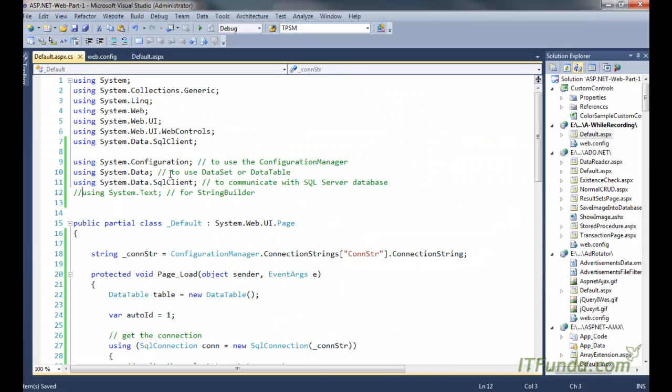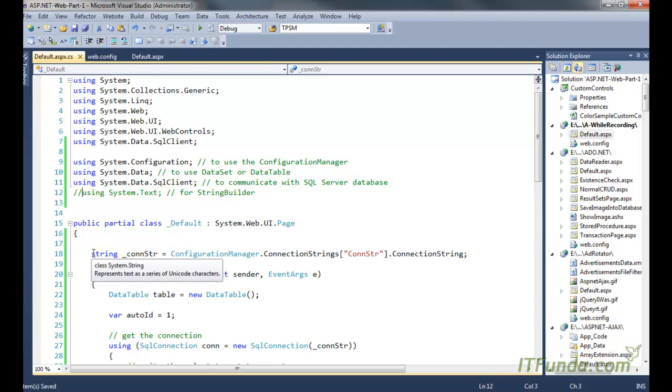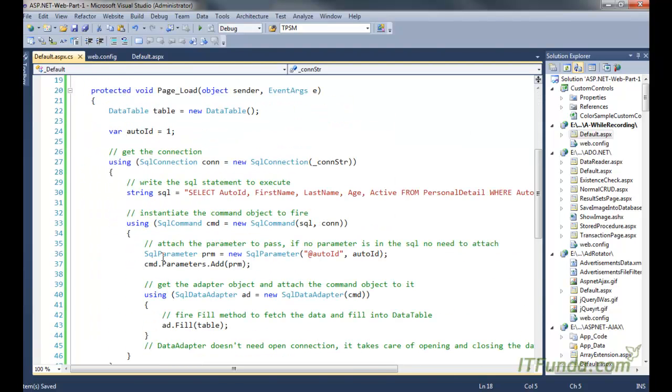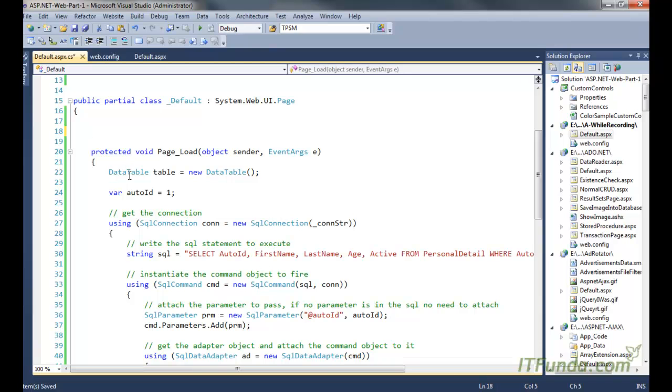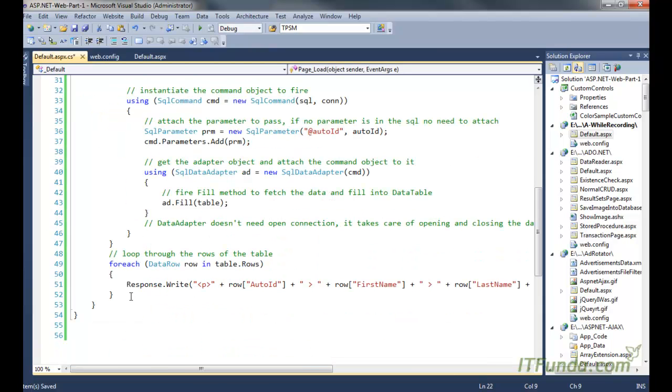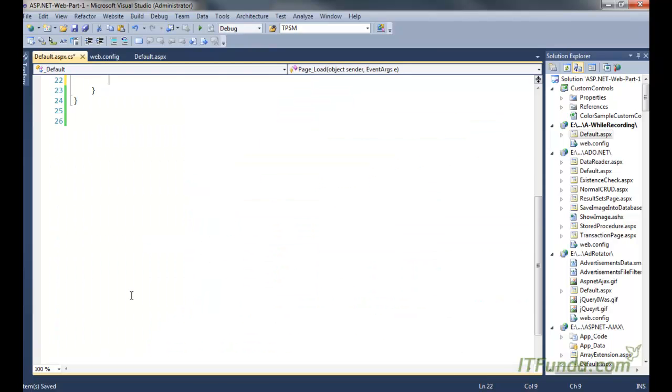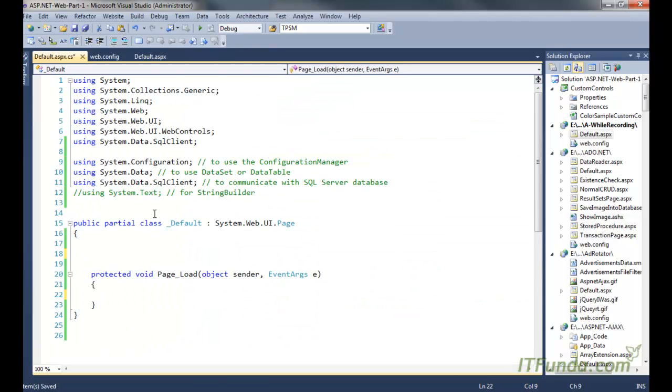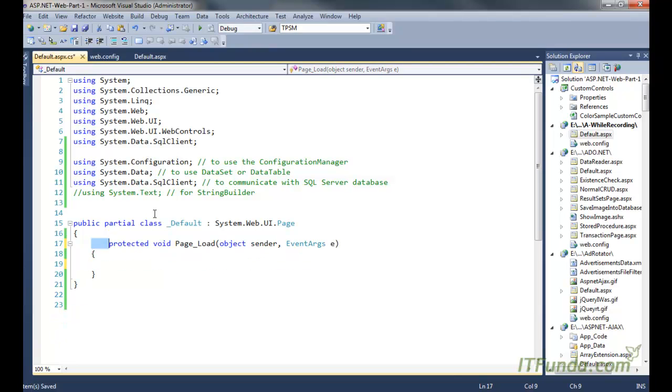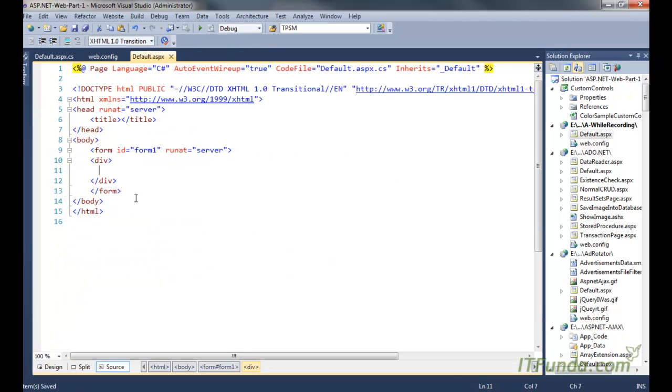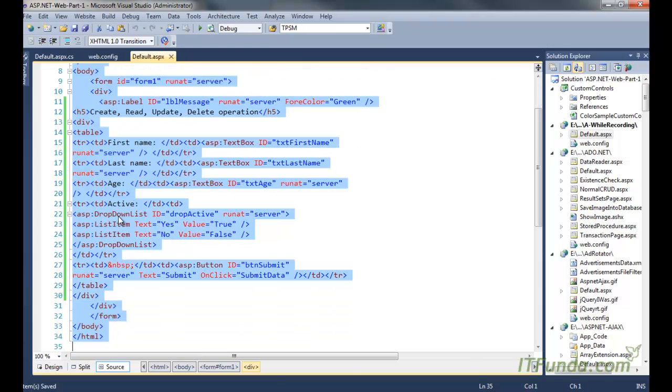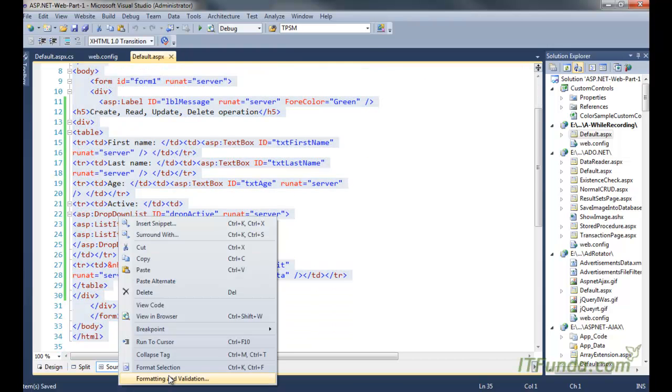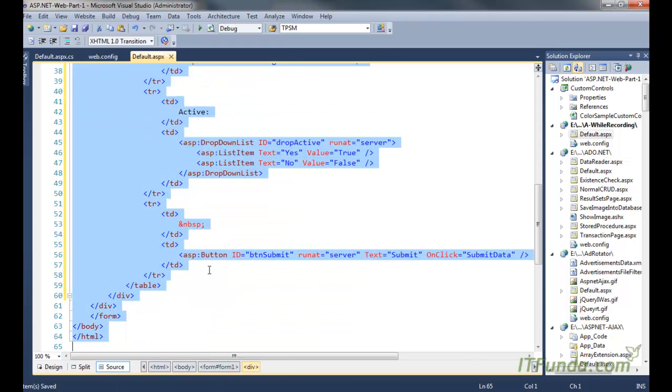So let me create one form here. First I am going to delete all these existing code from my code behind as well as from the ASPX page. And here is my form. Now let me just arrange this properly.